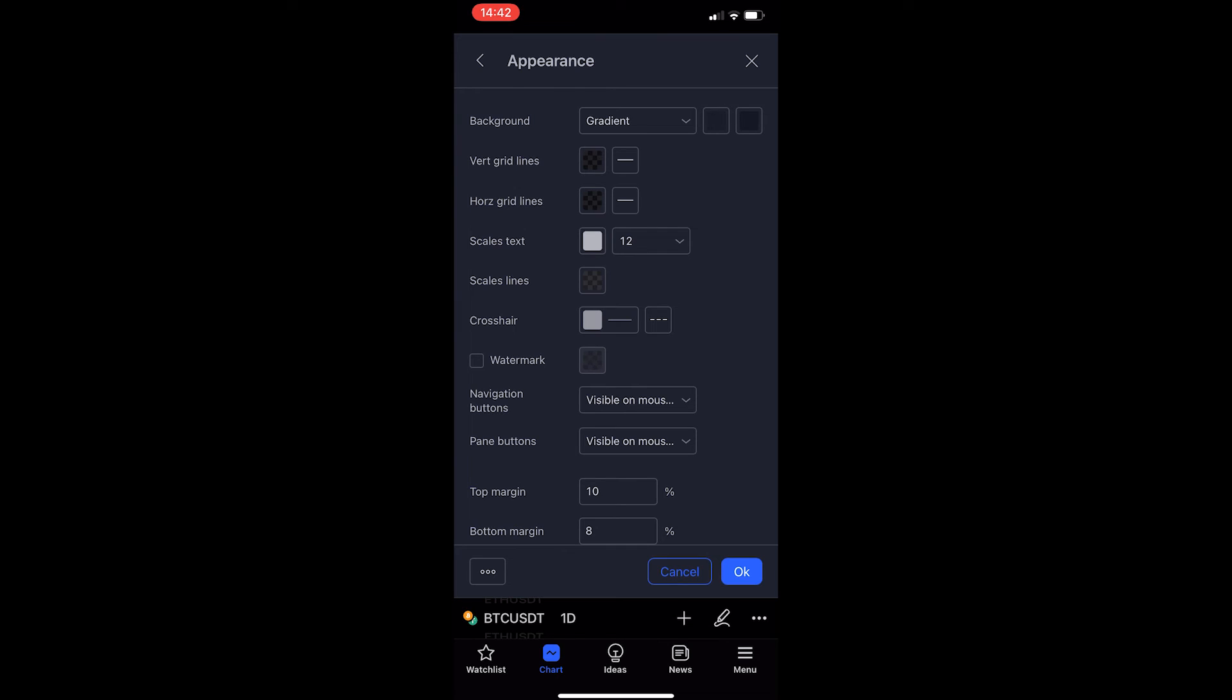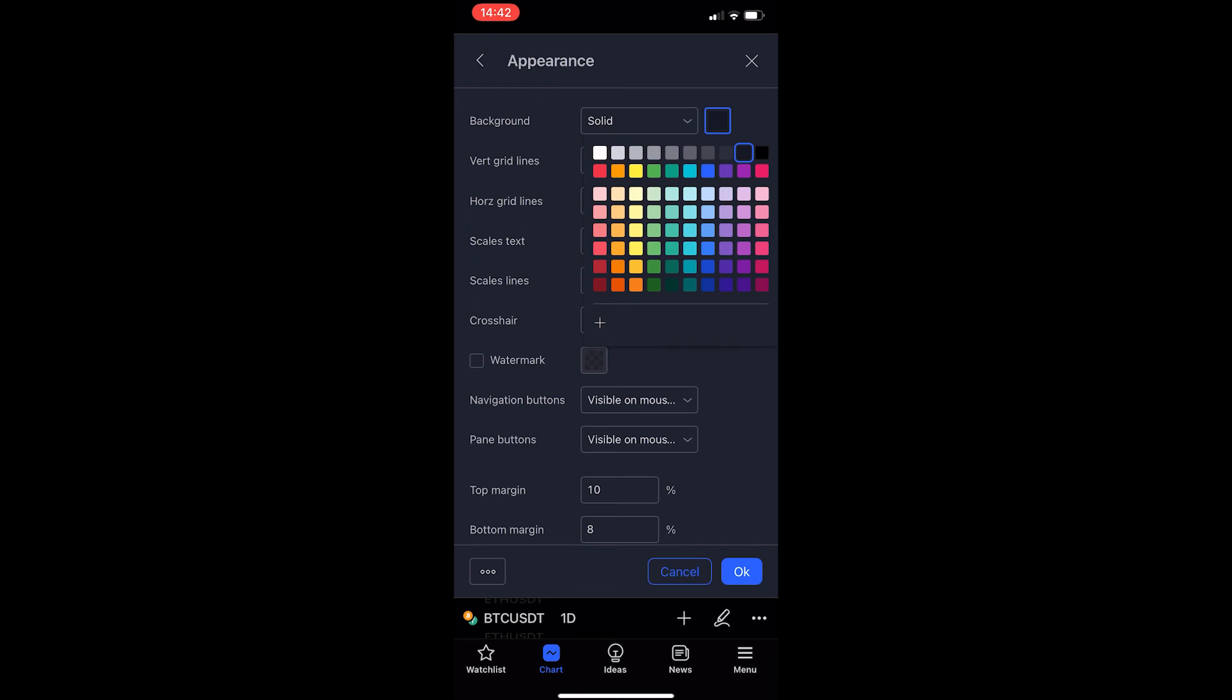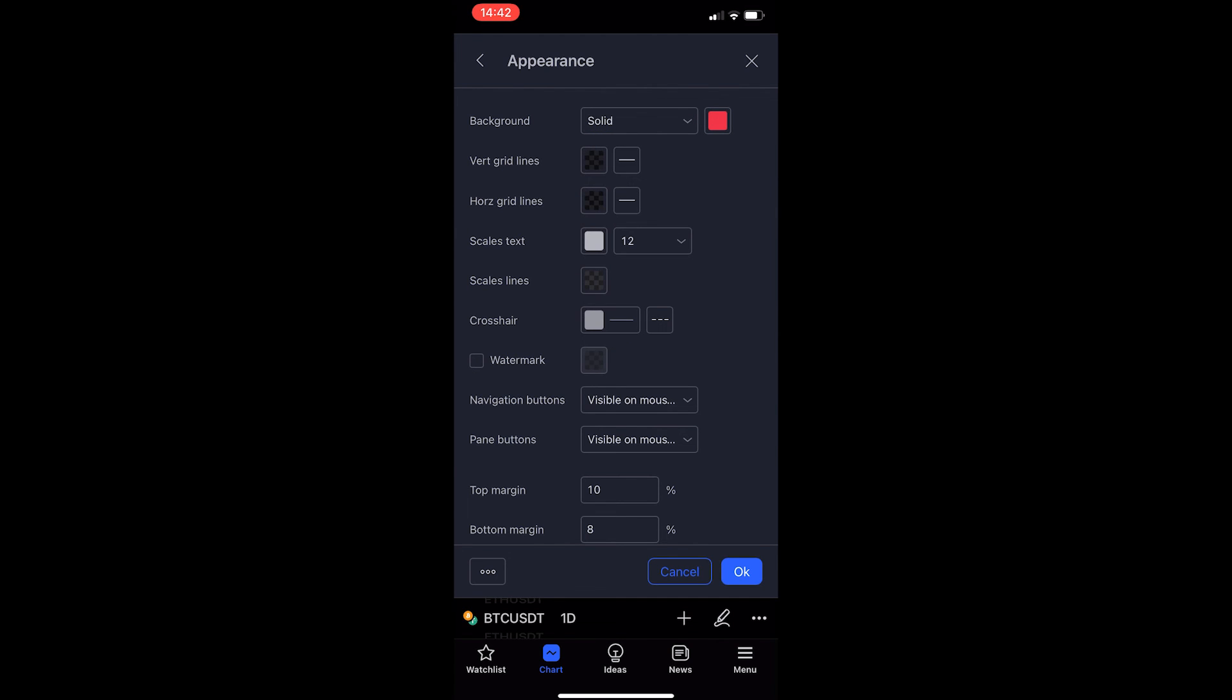You will then be able to see the very top option is Background and we can either set this as a gradient or solid and then we can go ahead and choose the background of the chart.